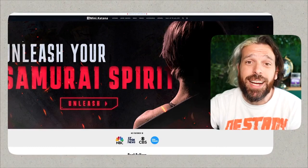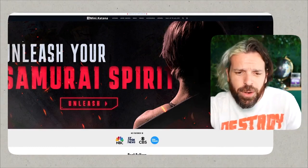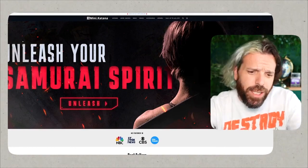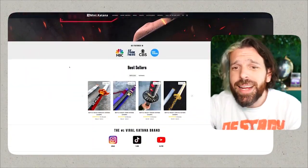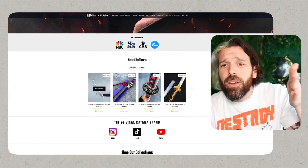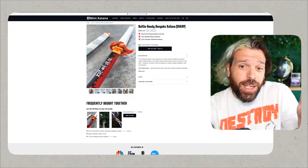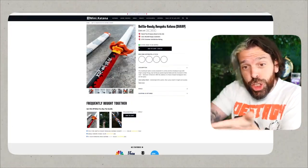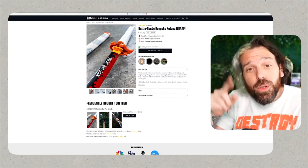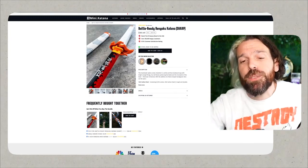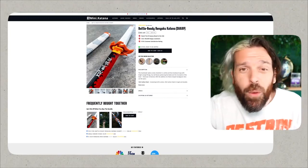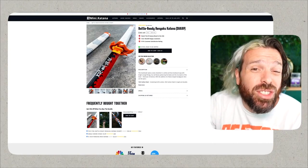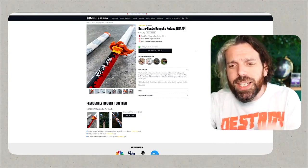So let me show you every step of the way here, and this is going to be super fun. The first thing we're going to do is we're going to go to minikatana.com. We love all this stuff and we're just going to go straight to the very first product feature. Now the Battle Ready Rengoku Katana Sharp. You got to specify because they do sell dull ones too.